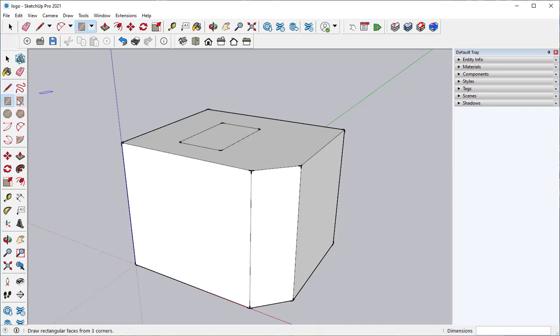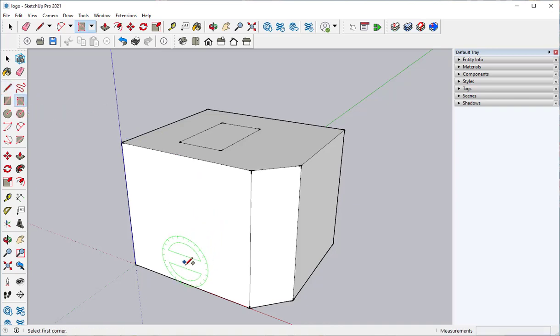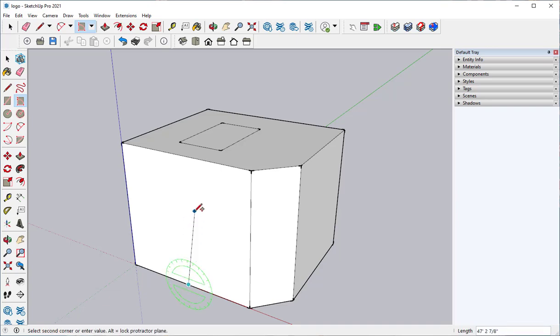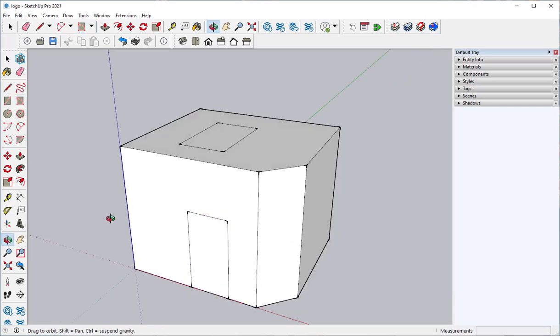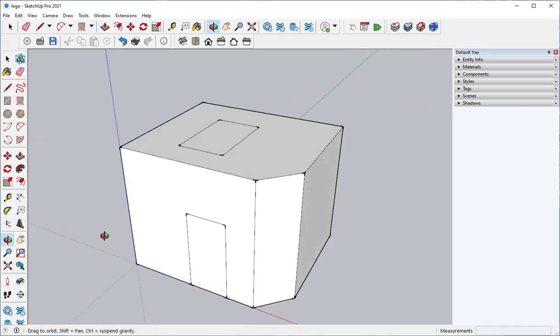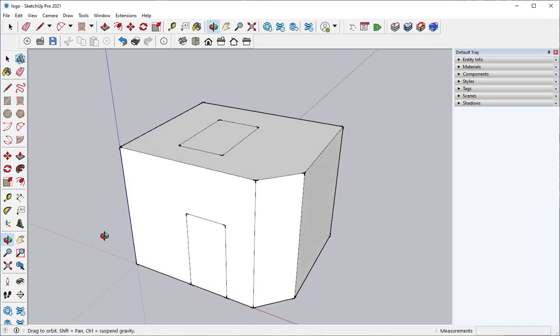The rotated rectangle lets you click three points, which is useful for something like a door. I can click once, then I can click a height, then I can click a width, and there you have it.